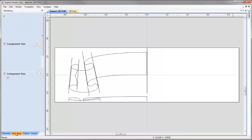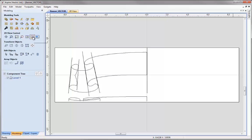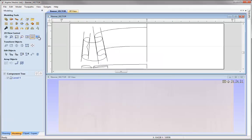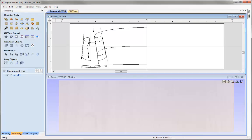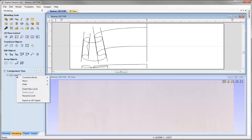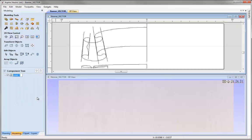Let's go to the Modeling tab. I'd like to tile my windows horizontally so we can see the 2D view at the top and the 3D view at the bottom. Before creating components using the 2-Rail Sweep, I'd like to help keep my componentry organized by renaming Level 1. I'm going to right mouse click, rename that level, and call it Folds. So let's go and create our 2-Rail Sweeps.